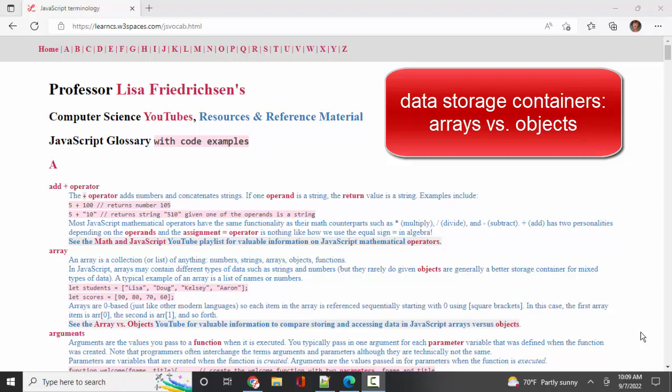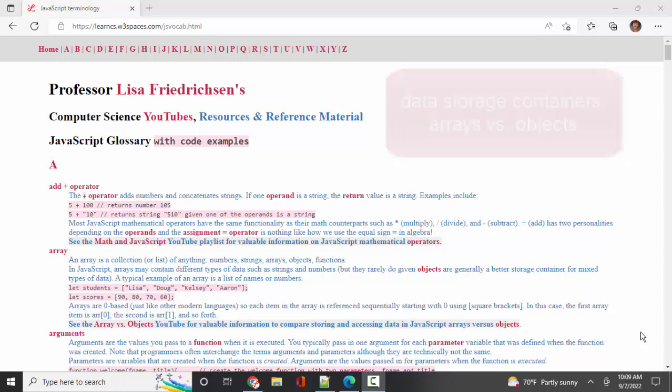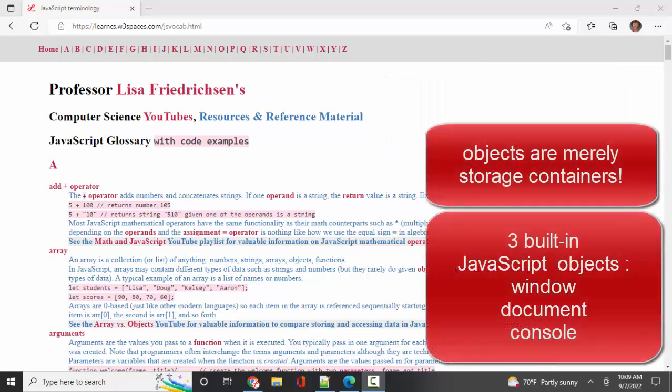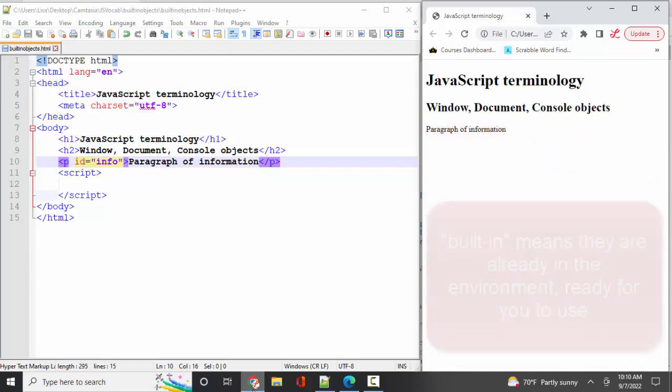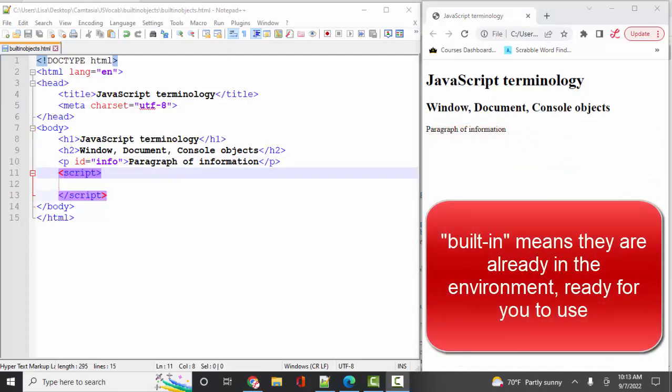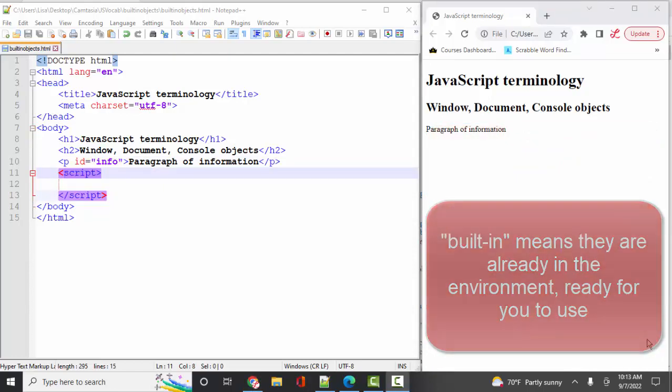In this screencast, I want to go back a second and just talk about objects in general, because when you first start working with JavaScript, rarely do you need to create a new object of data. Typically, you're working with the built-in objects. By built-in objects, I'm referring to the big three that you work with immediately in JavaScript: the window, the document, and the console objects, and they're already in the environment available for you to use.